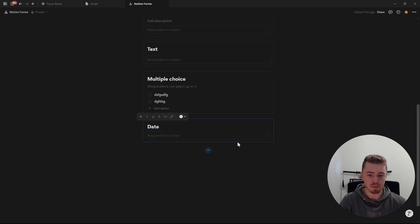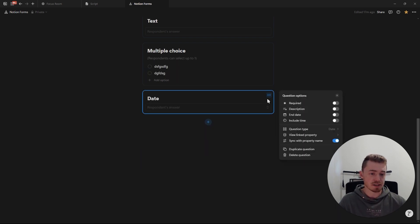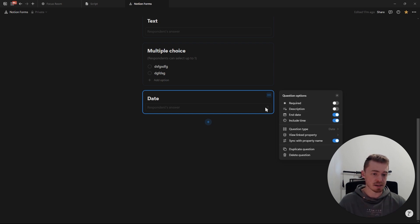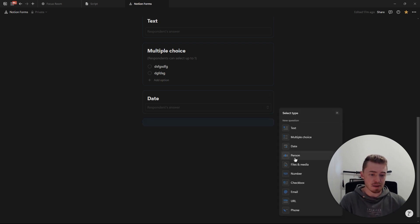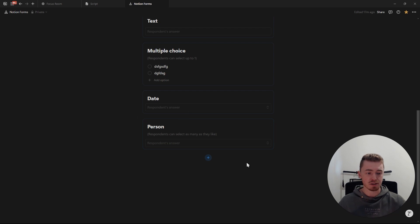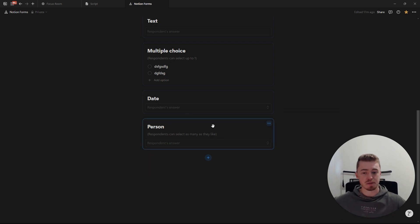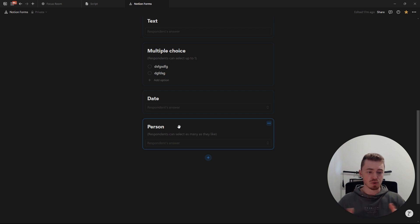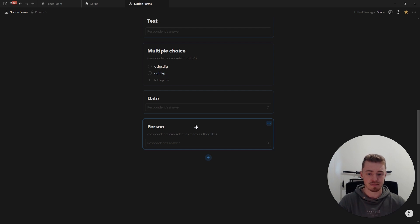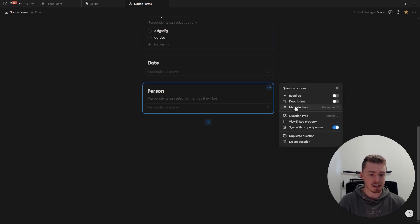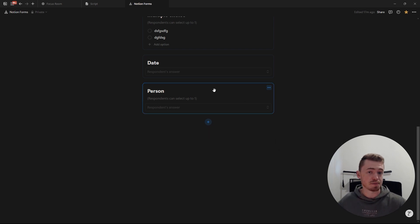The next question type is the date property, which has the same options as a normal date property: include an end date as well as a time. After that is the person property, which is only for internal use. If you make your form public and share it with other people, you won't be able to use this property. It's only for people in your workspace, allowing them to tag other people or select themselves, with the same multi or single-select options.